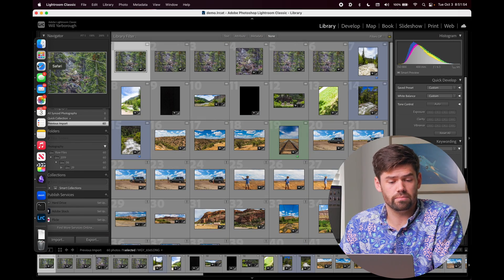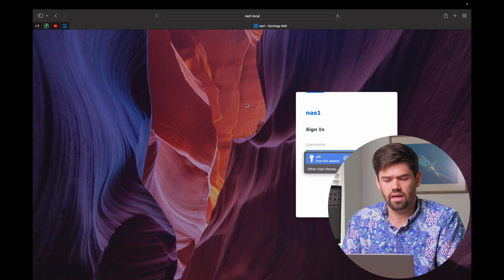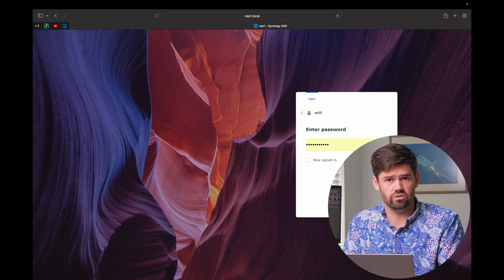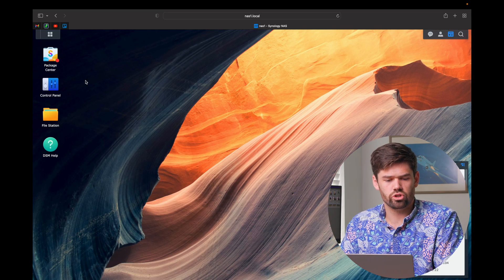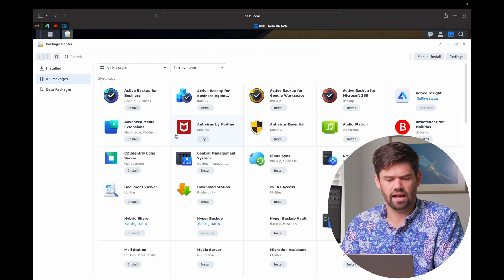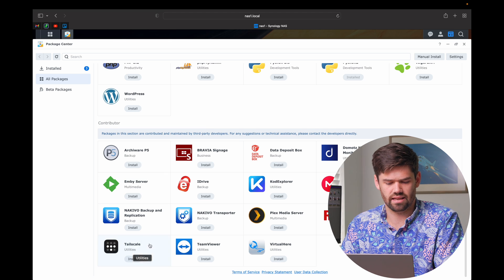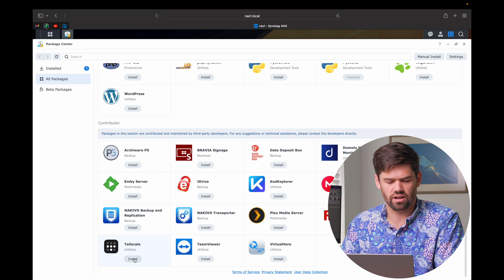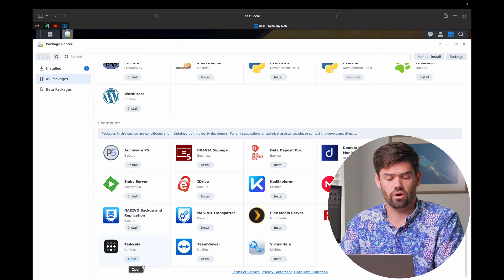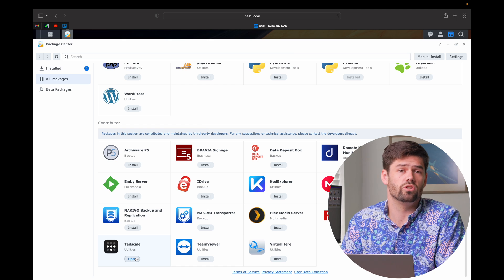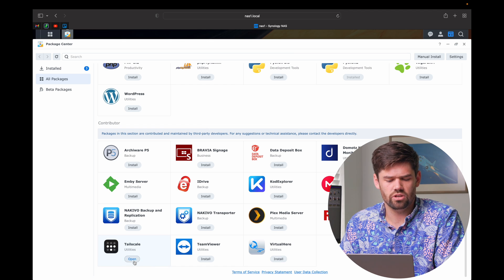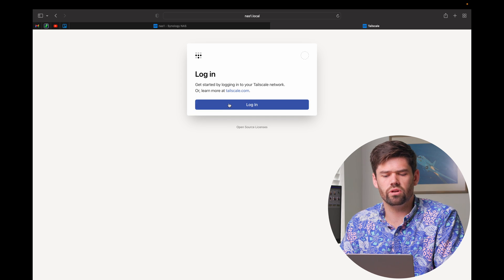To start, we need to open up Safari or whatever your web browser is and log into the NAS with an admin account — somebody who's in the administrator group, the first account you created. Then we're just going to go into the Package Center and scroll all the way to the bottom until we see Tailscale — it's got these nine dots — and hit Install. Now that that's installed, we're just going to go ahead and open it. You do need to be on your local area network to install this — you cannot install this via QuickConnect. So we hit Open and we hit Log In.